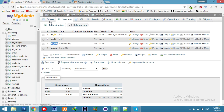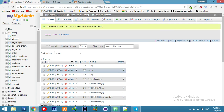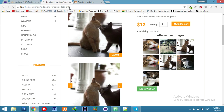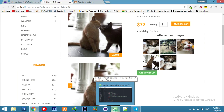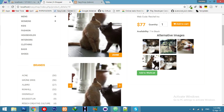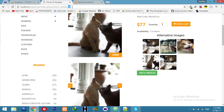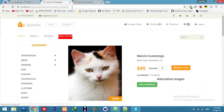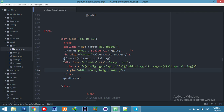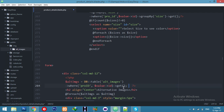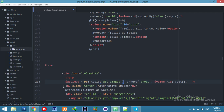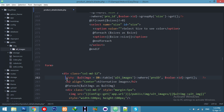Now check a product that has alternative images — go to product ID 19. You can see the images display. Now check a product that has no alternative images — you can see it still shows an empty section. We don't want that, so let's fix it to one line and add a condition.